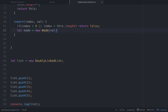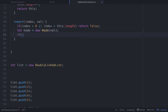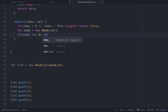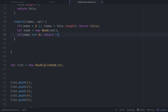Otherwise, let node equal new Node with that value passed in. We'll do another check: if index is equal to zero, since we want to return a boolean, we can use methods we've already built. If we're inserting at the zero index, that's basically the same as unshifting. We can use the double-bang trick: !!this.unshift with that node.